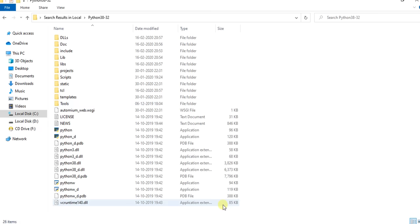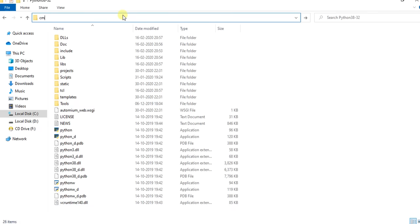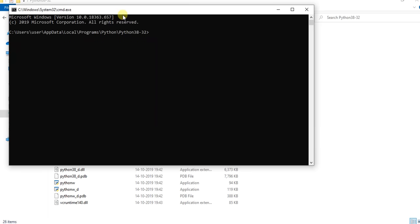Now go to Python path and open command prompt from that path. Open command prompt and press enter key. You will get list of installed libraries.